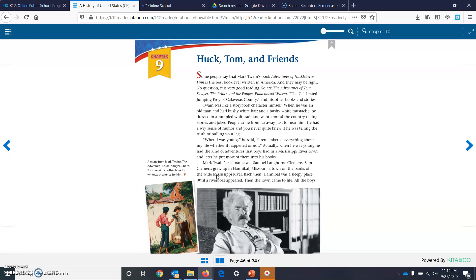Twain was like a storybook character himself. When he was an old man and had bushy white hair and a bushy white mustache, he dressed in a rumpled white suit and went around the country telling stories and jokes. People came from far away just to hear him. He had a weary sense of humor, and you never quite knew if he was telling the truth or pulling your leg.